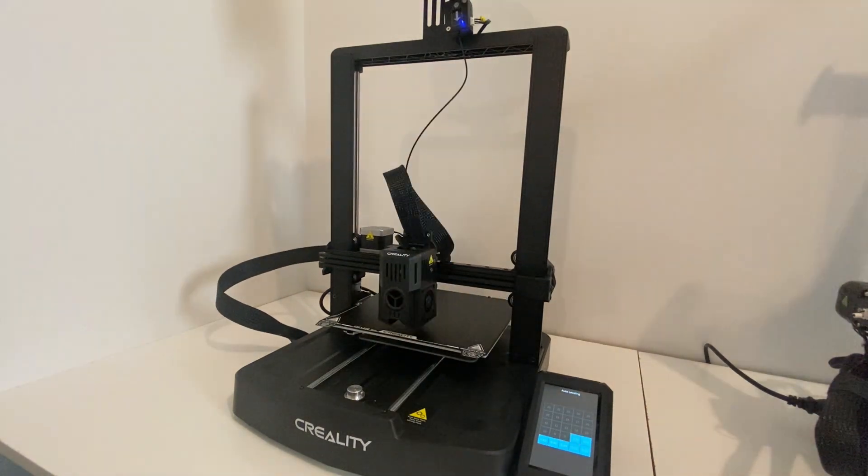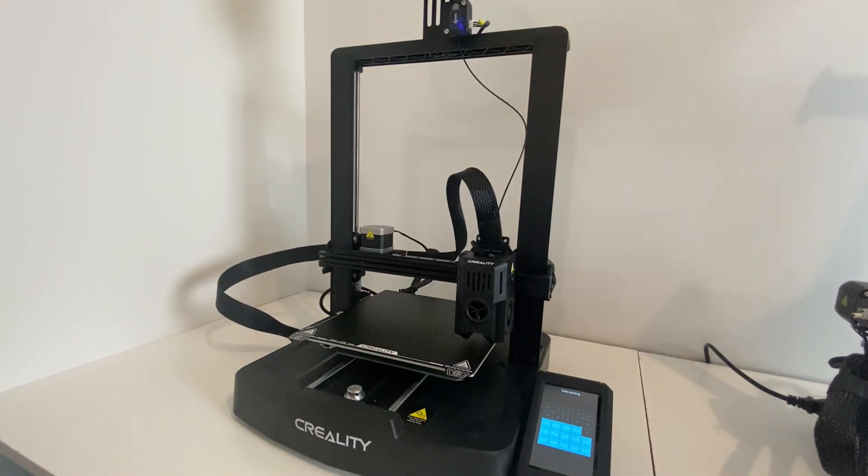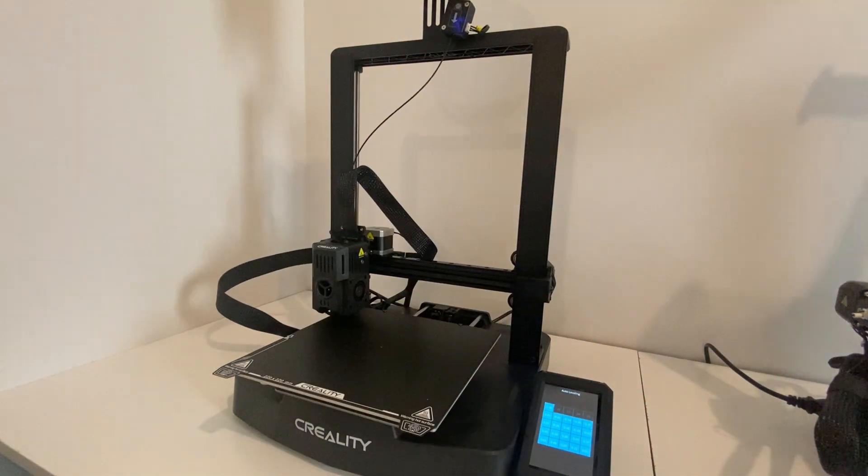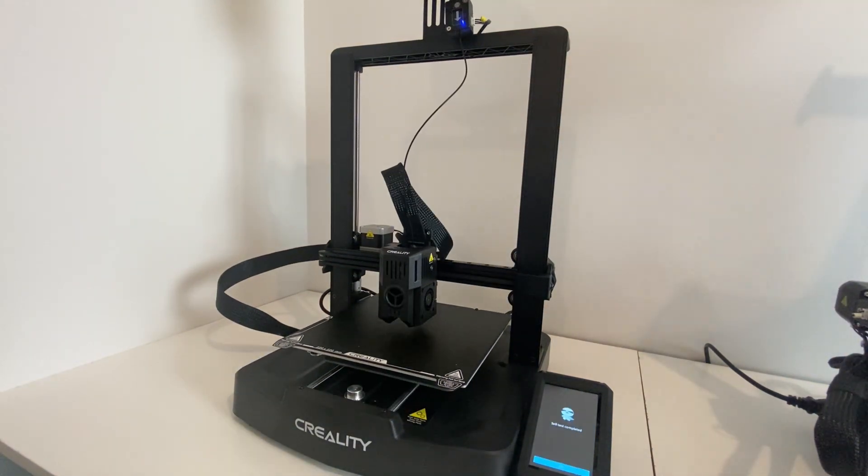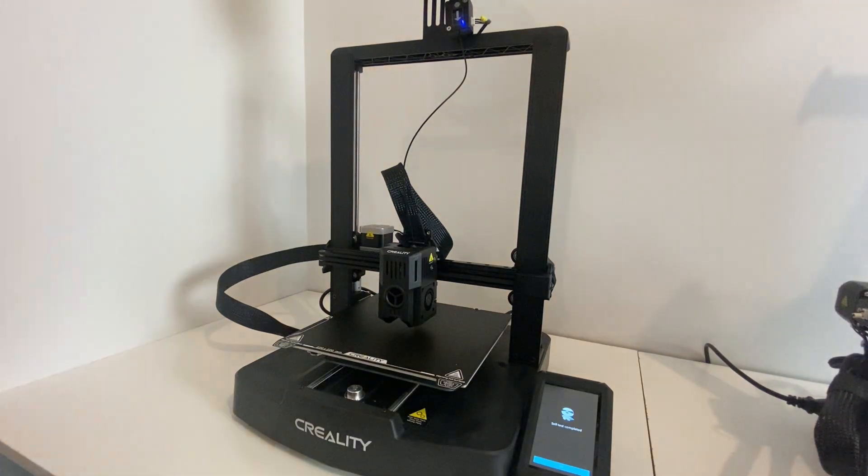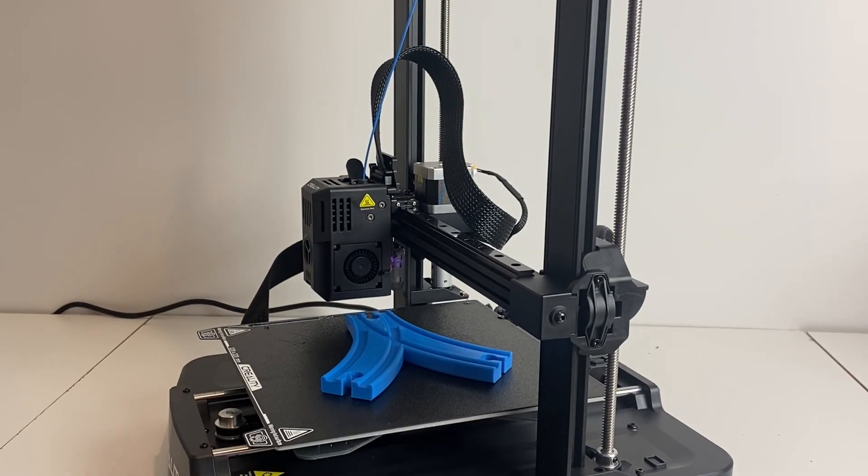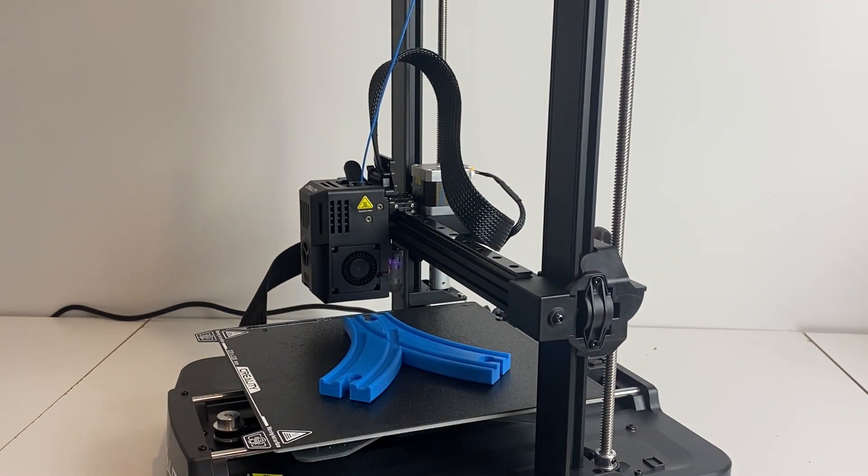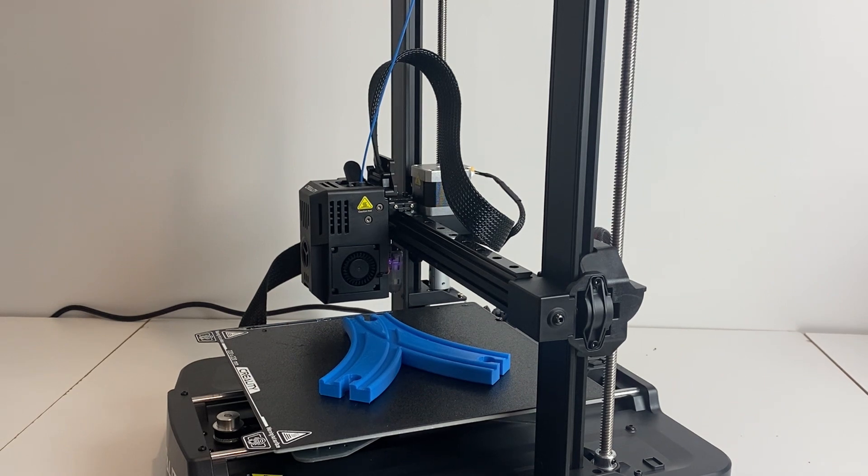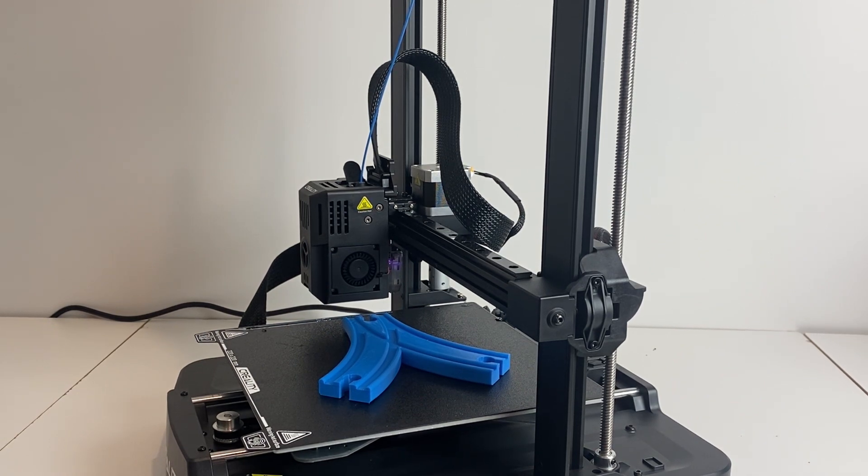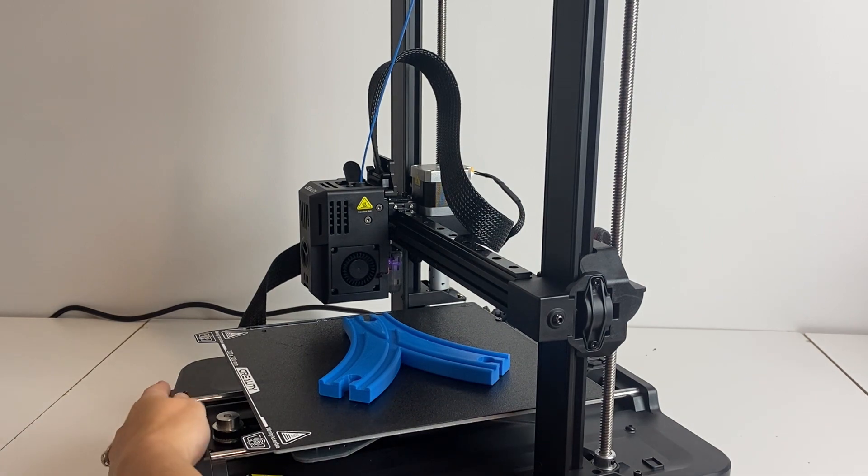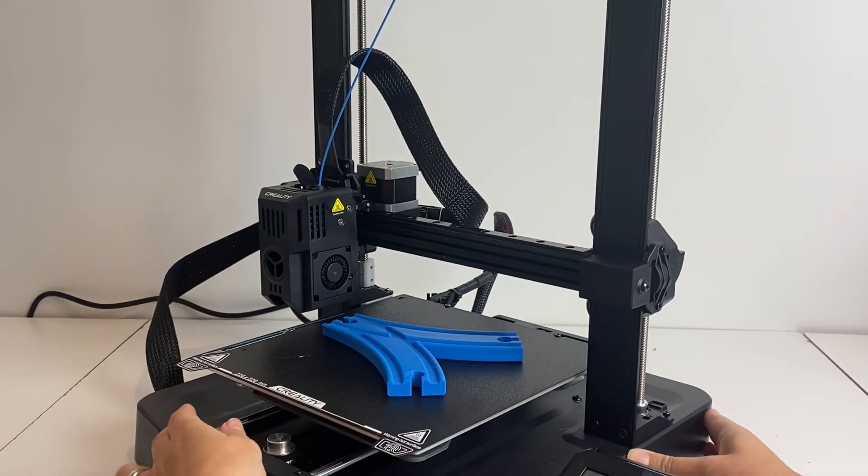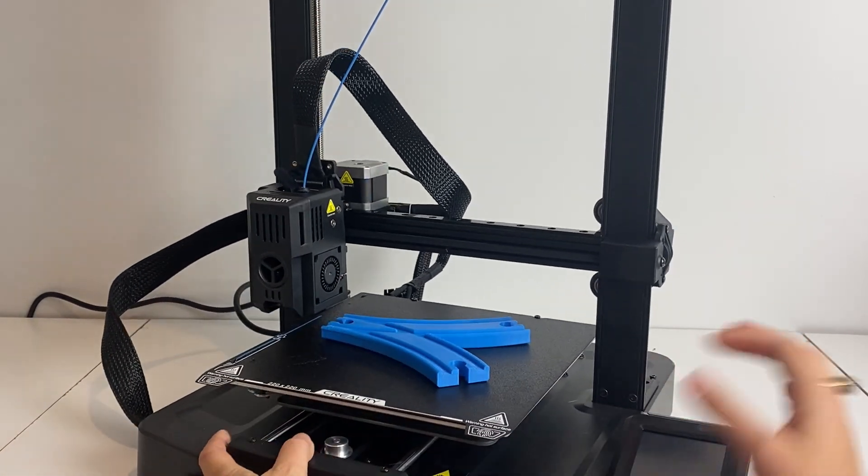I did absolutely nothing to level this printer. I literally pressed this button to automatically set up the printer and it auto leveled itself. I honestly couldn't believe it when my first print turned out absolutely perfect that I didn't need to even stick the paper under and feel the tension.